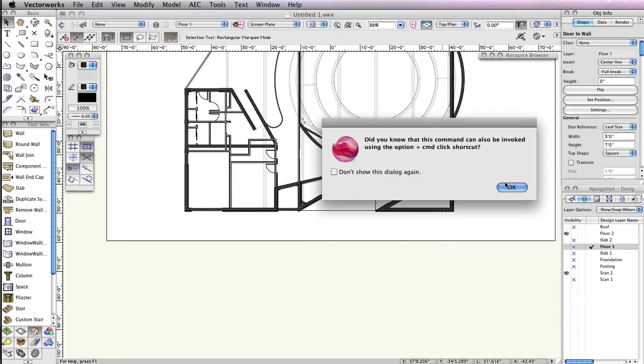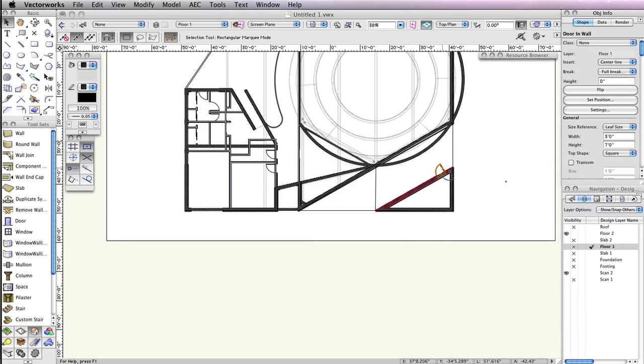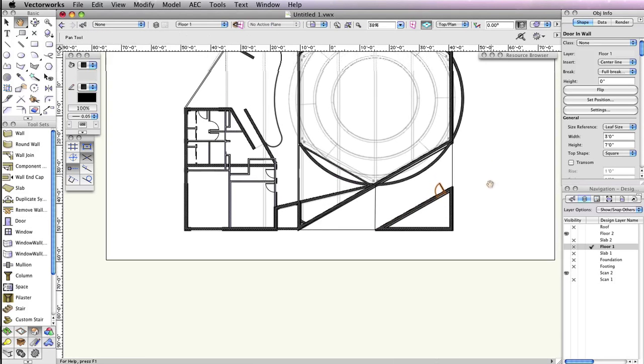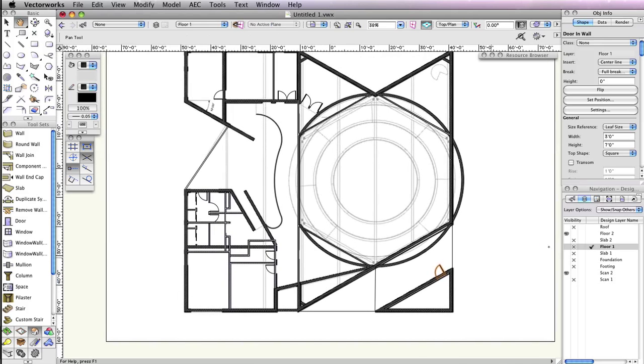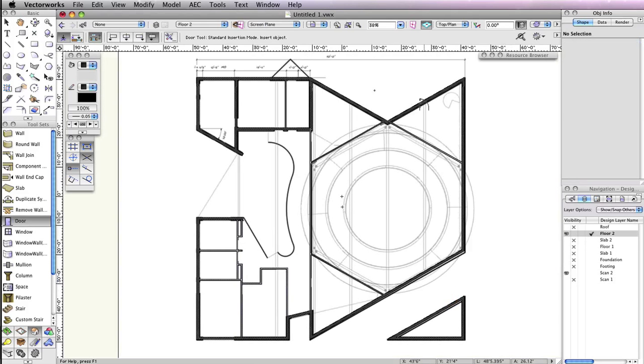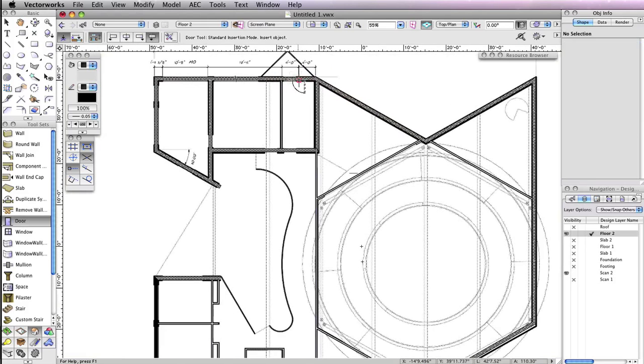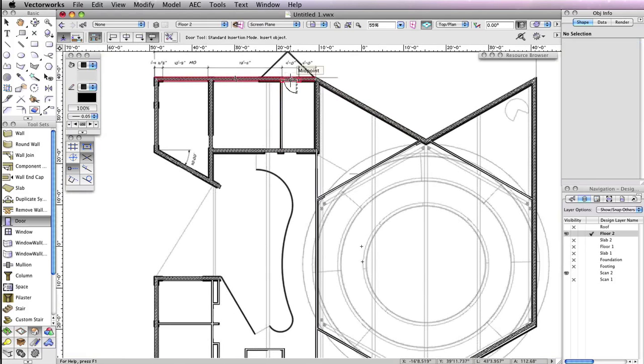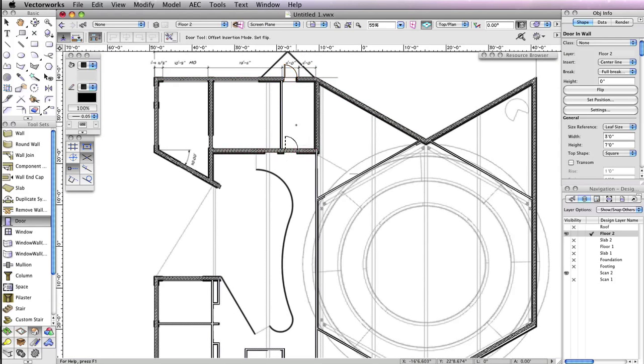Notice the door tool is still active, but the door preview has changed to that of the door you just clicked. Now you can make floor2 the active design layer again, and begin inserting the doors at the same locations as shown in the bottom right corner of the building.